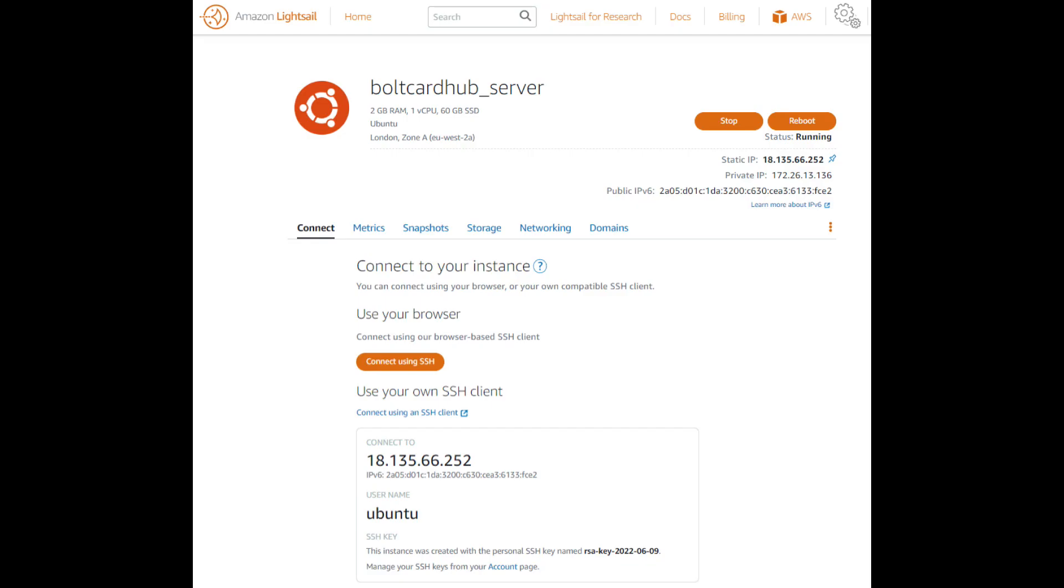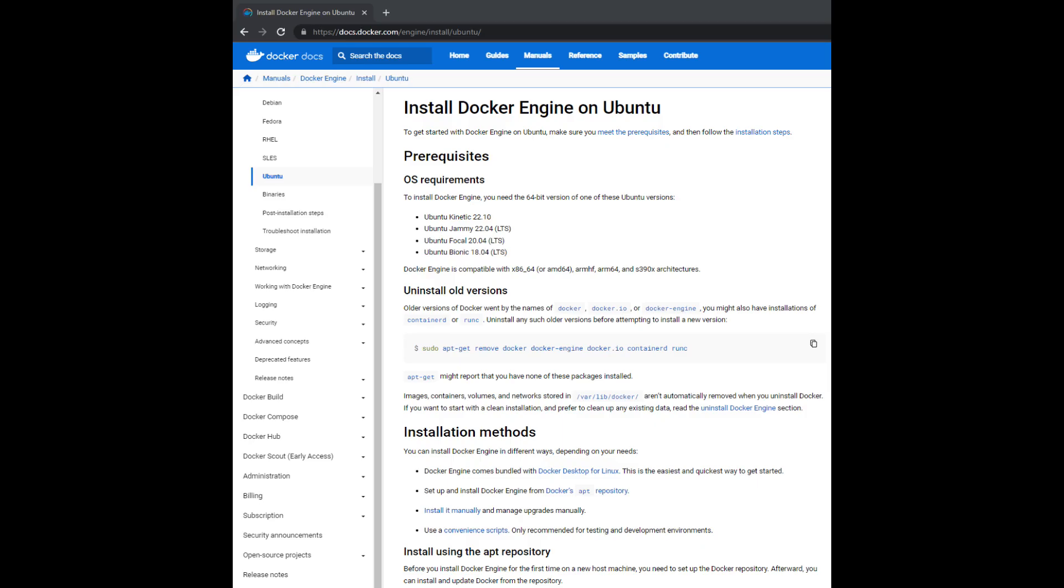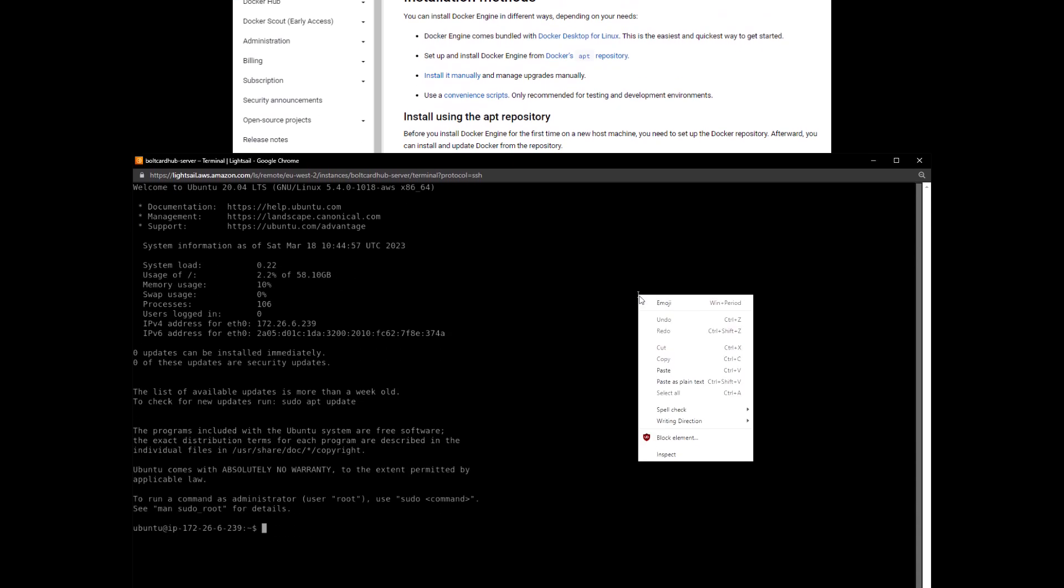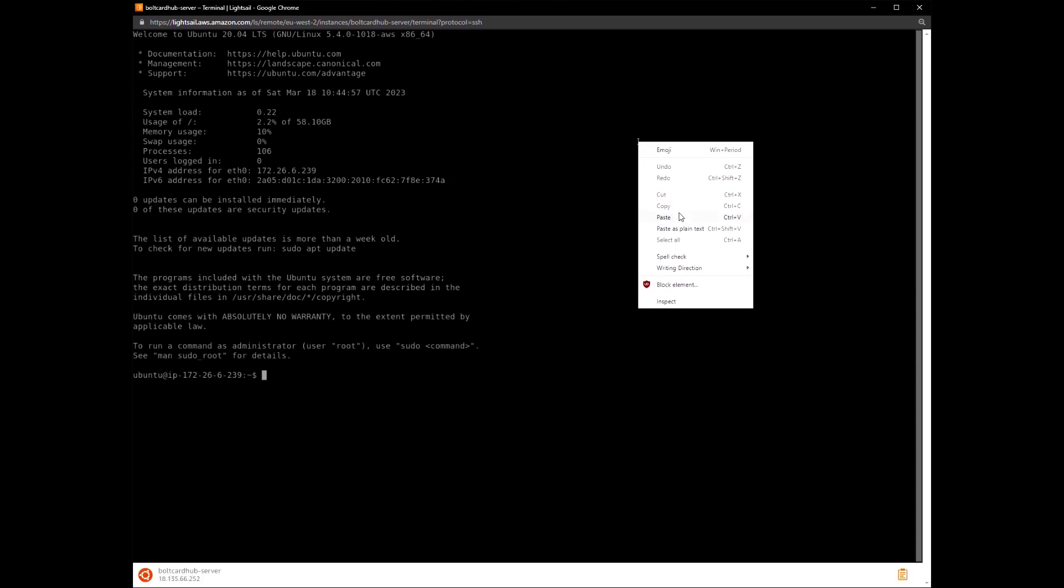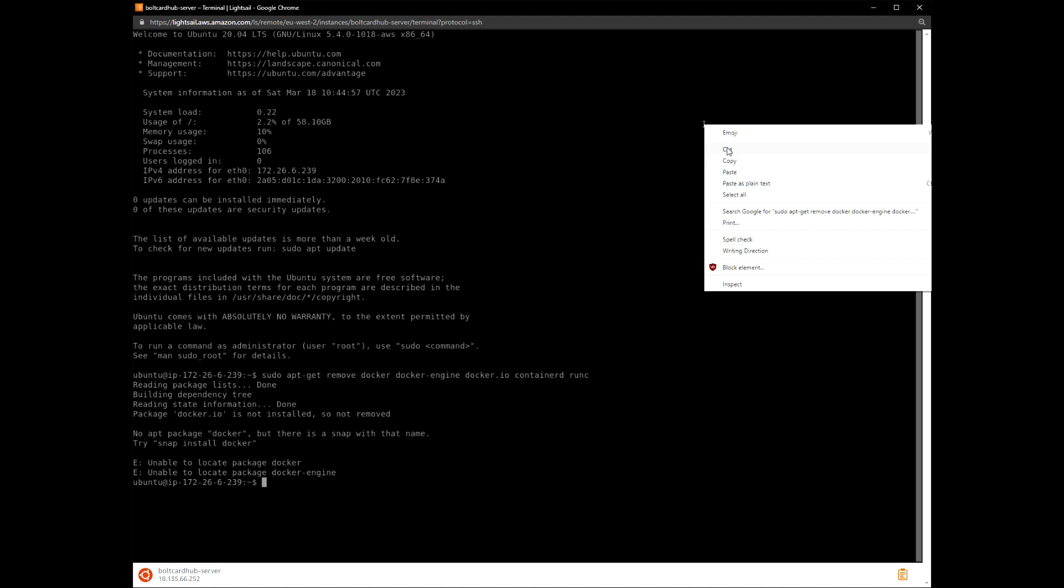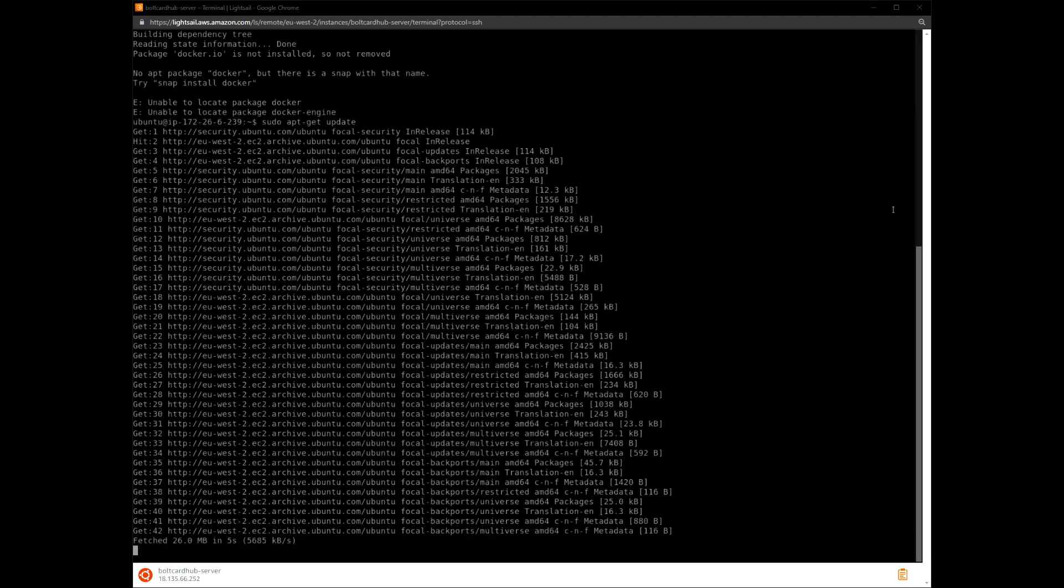Connect to the server using SSH. Follow the link to the Docker engine installation instructions for Ubuntu. At the server command line, run each command in turn. We have sped up the video for some of the commands.